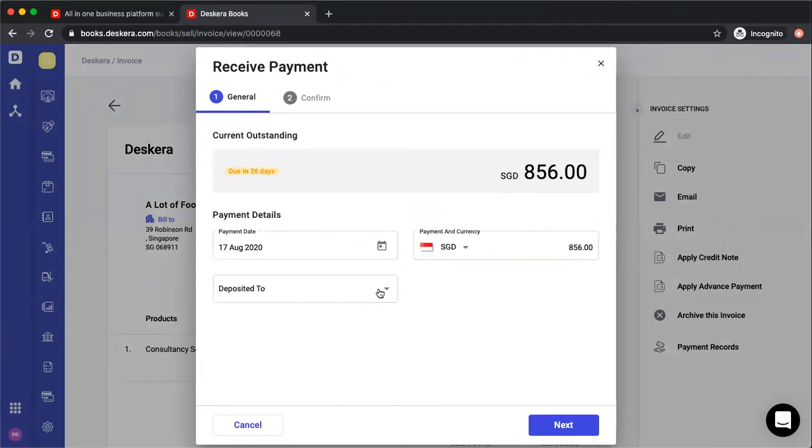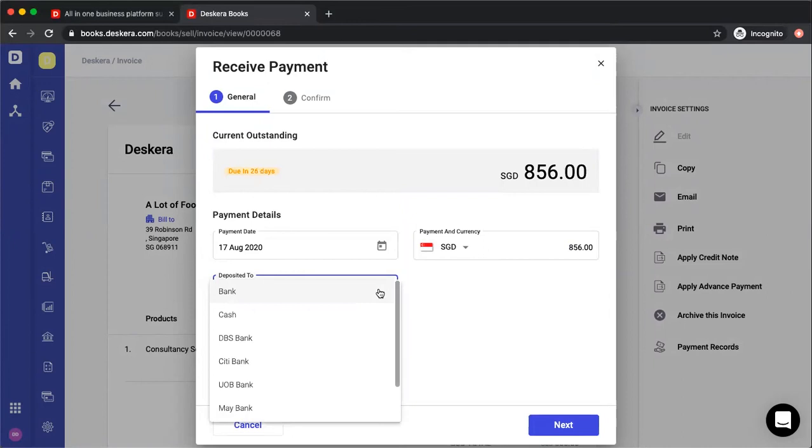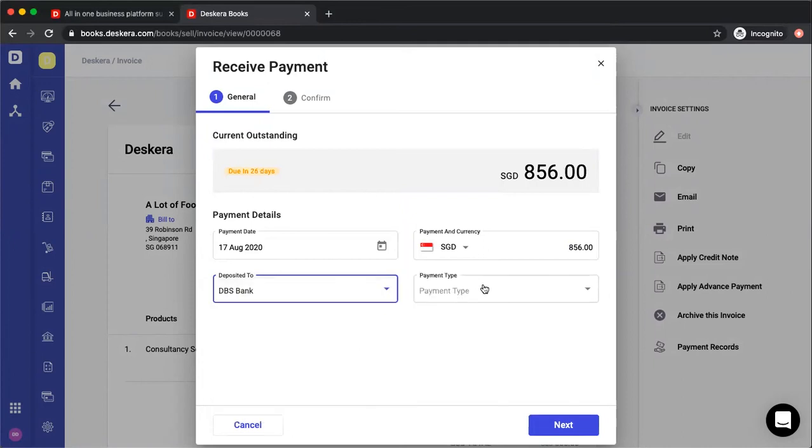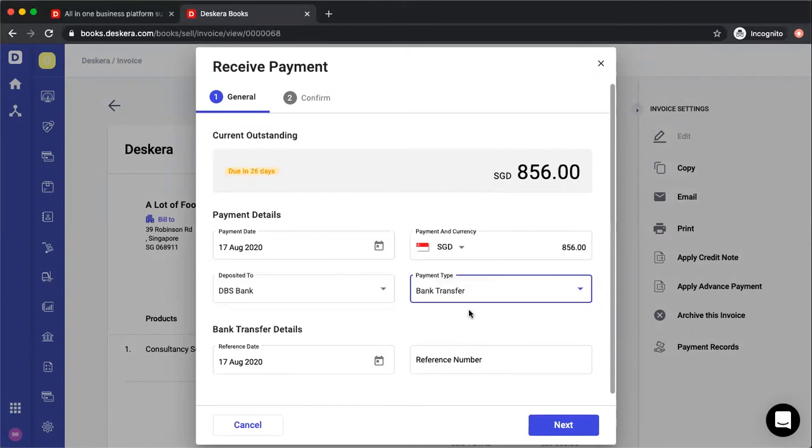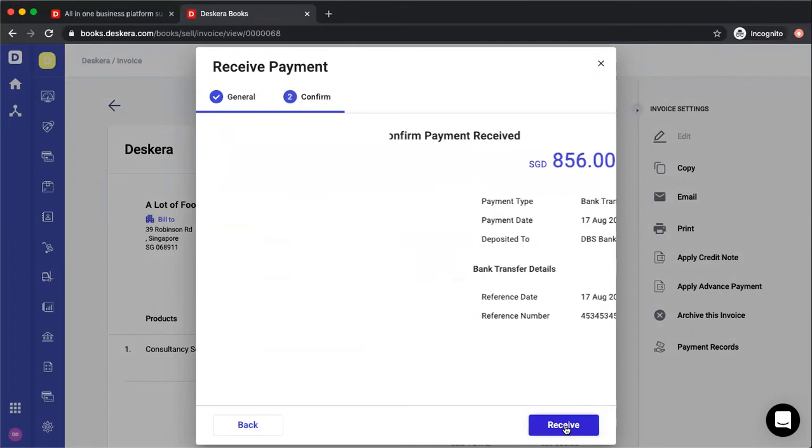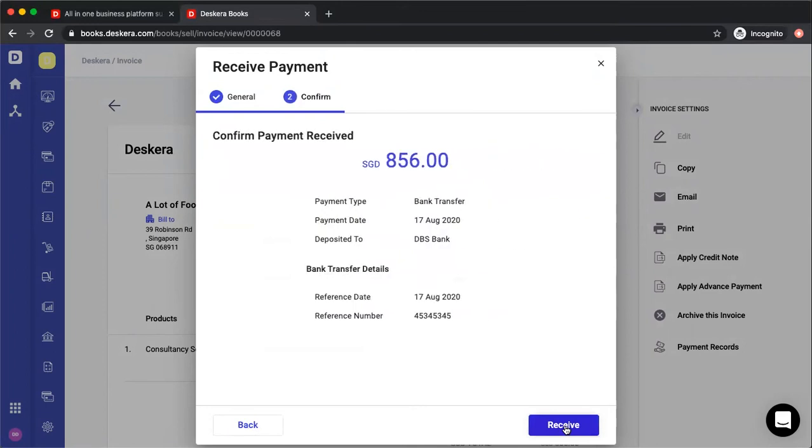Here you can select whether to deposit to bank or cash, choose your payment type like check or bank transfer, put in the reference date and reference number, then click next to see the amount.